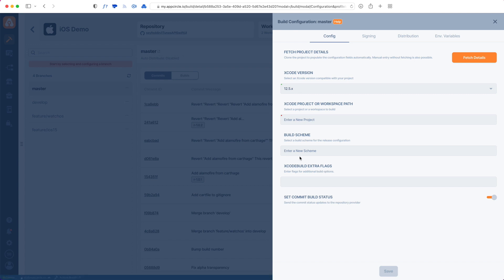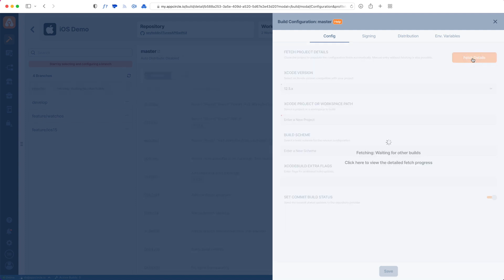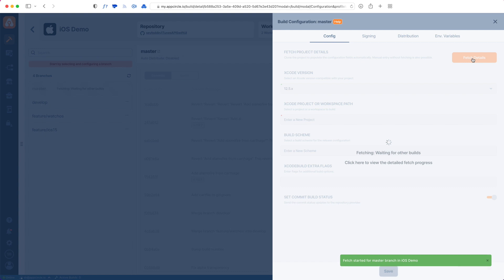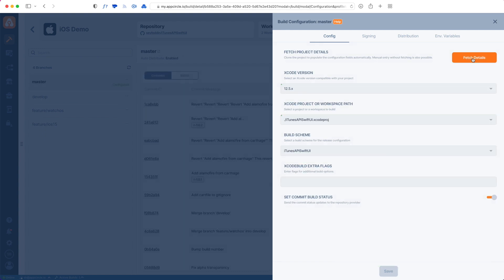In this config tab, we're actually determining what AppCircle will build inside your repo. We have to specify an Xcode project or workspace path and also select the scheme. But to make it easier, AppCircle has this fetch details button. When I tap that, it will check the repo and try to fill out all these details for me.